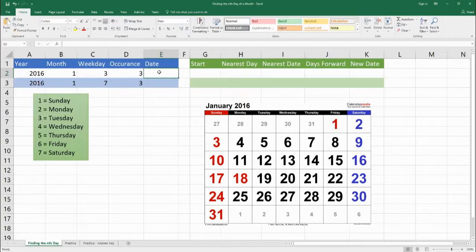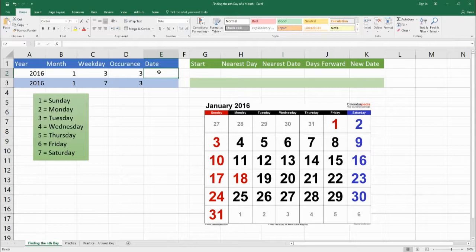Hello, welcome to Benjamin Tree. Today we're going to be looking at a formula that will tell us what is the nth day of the month. So we could find the second Tuesday of the month or the fourth Wednesday of the month.